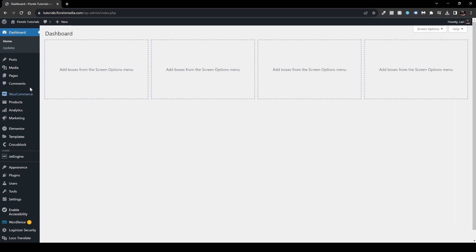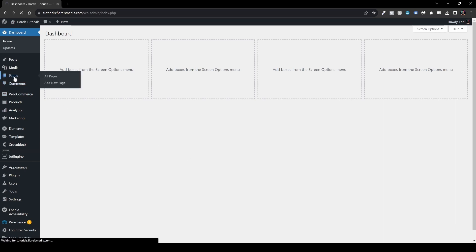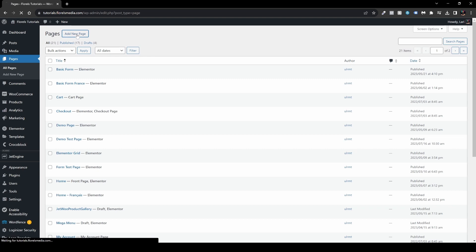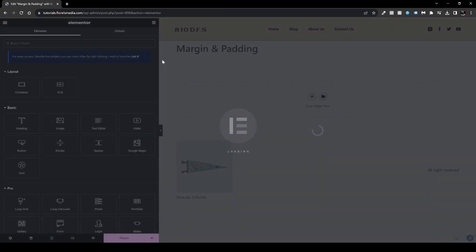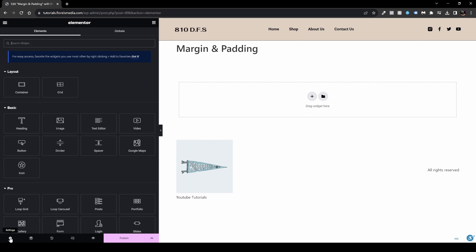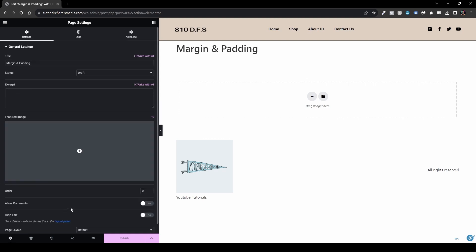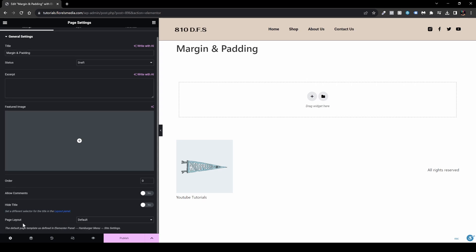What I want to do here is go to my pages and add a new page, just to demonstrate in a very simple way what's the difference between the two. I'll create the new page and name it 'margin and padding'. I'll add it with Elementor and set it to Elementor Canvas. Under the settings in your left bottom corner, click the wrench icon, scroll to the bottom, and set the page layout to Elementor Canvas.